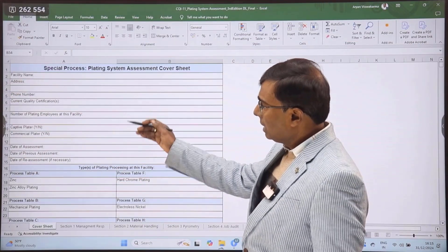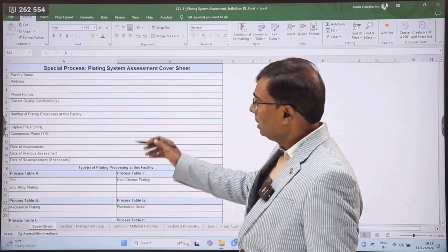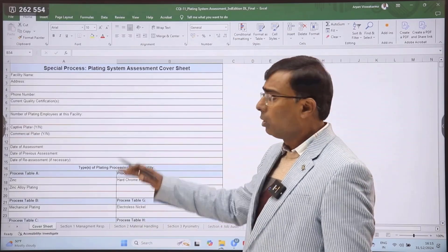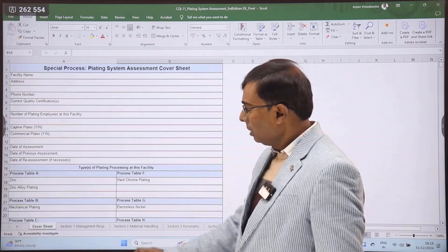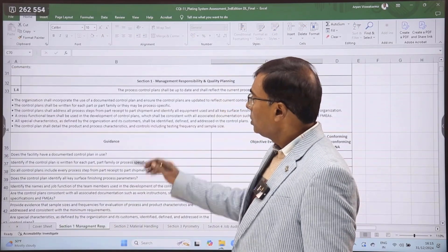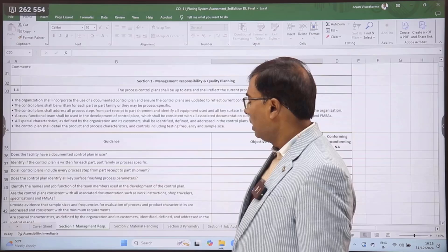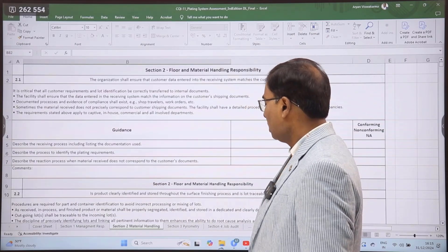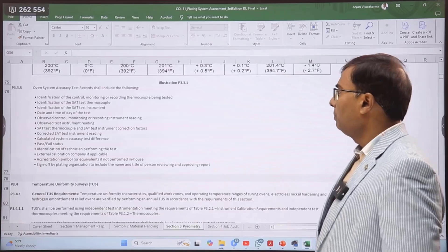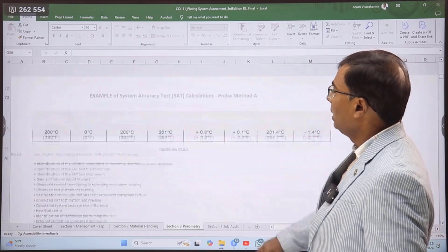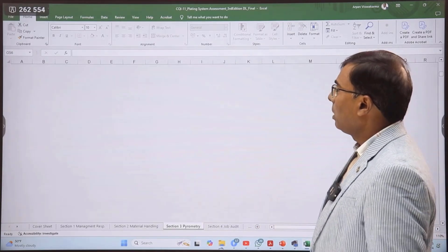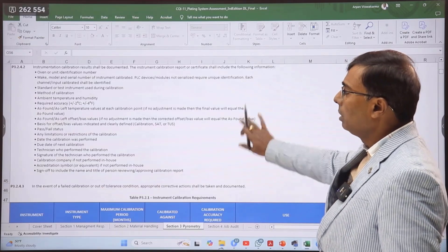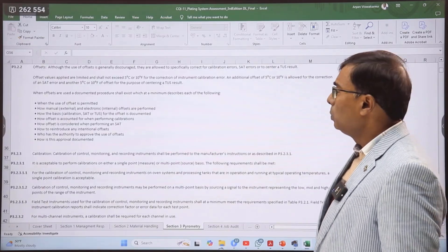Here we can see the check sheet. This is the cover sheet, and the cover sheet covers important aspects about the organization and the plating process. Then we have Section 1, which talks about management responsibility and quality planning; Section 2 covers material handling; Section 3 talks about pyrometry, which is very comprehensive content covering the heating element, thermocouple, SAT test, and TUS.